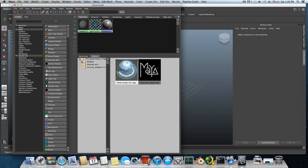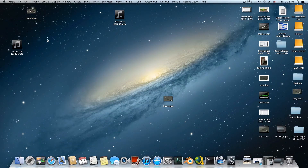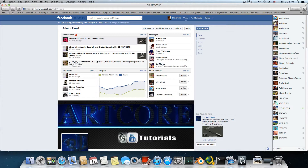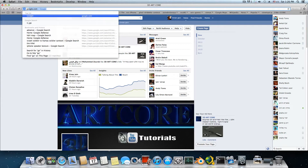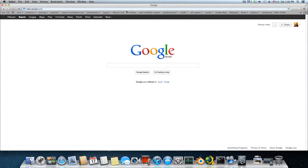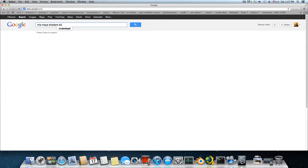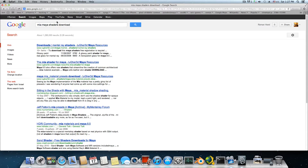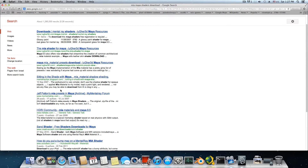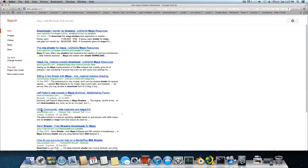So this is what we're going to learn — how to add our own custom shelf. First we need to go over to Google and type in 'Maya shaders download'. The reason I'm typing it like this is because there are plenty of forums and websites that offer free materials. For instance, you have HDRI Community here.